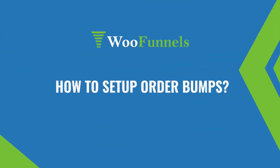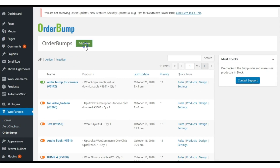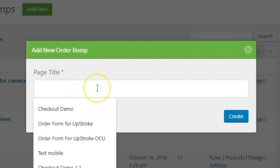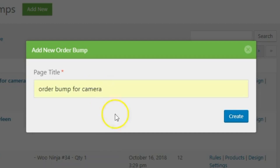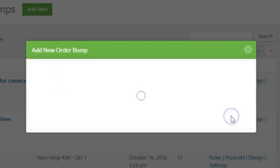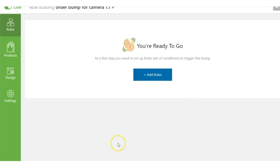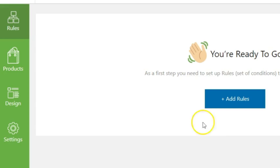Now let's go into the backend. In WooFunnels you have the Order Bump section. Let's create a new order bump by going into Add New. You can put an order bump title here — for example, 'Order Bump for Camera' — which is just for your own naming purposes. The end user cannot see this title.